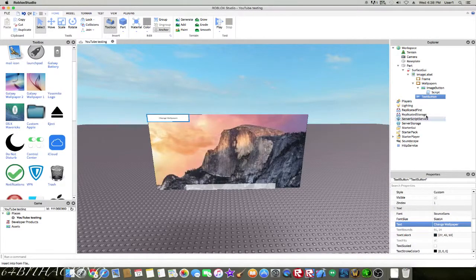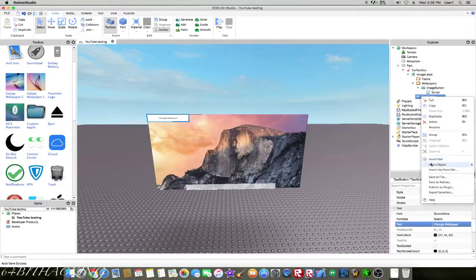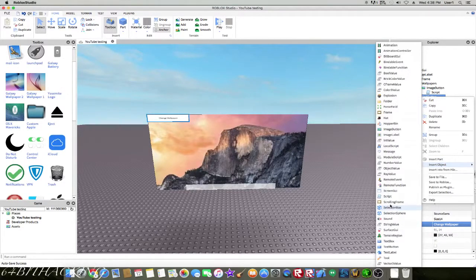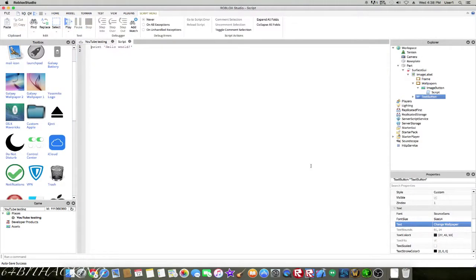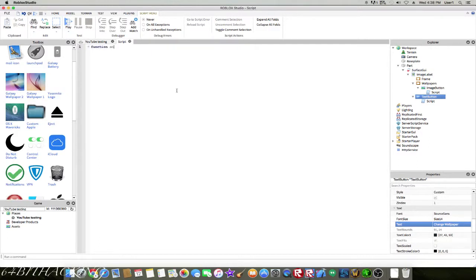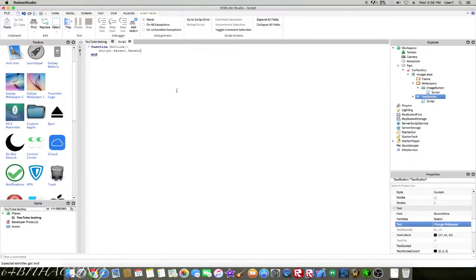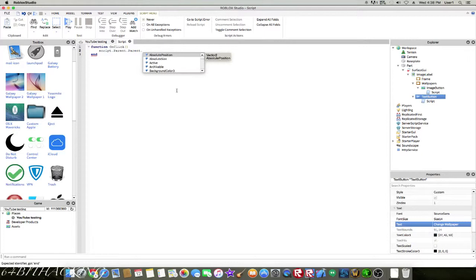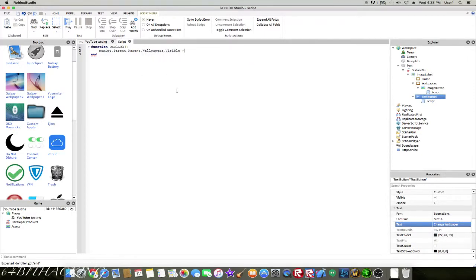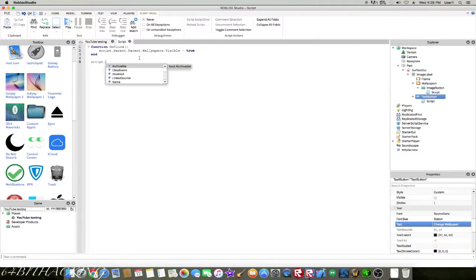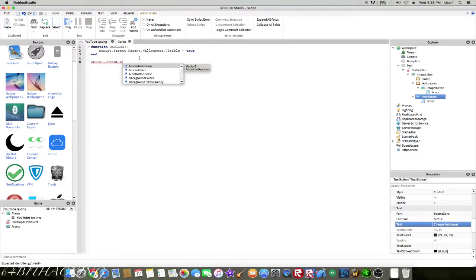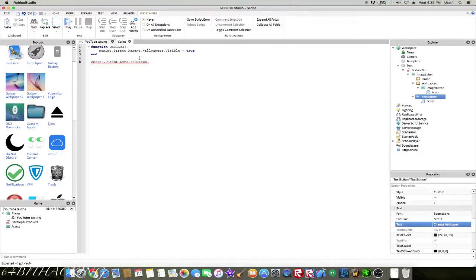Now when you click it, I'm going to insert a script. So it would be function onclick, script.parent.parent.wallpapers is going to equal true, and then I just get out of here. Then switchable here and then on click.